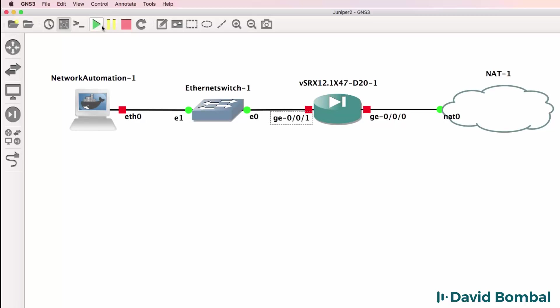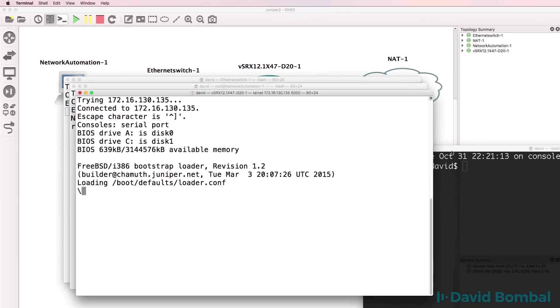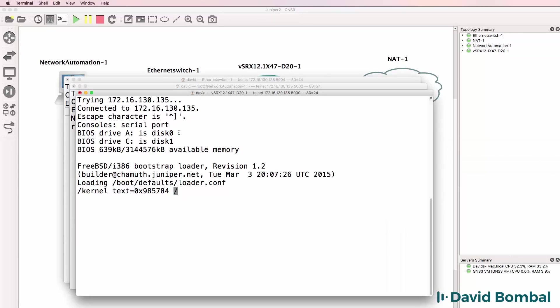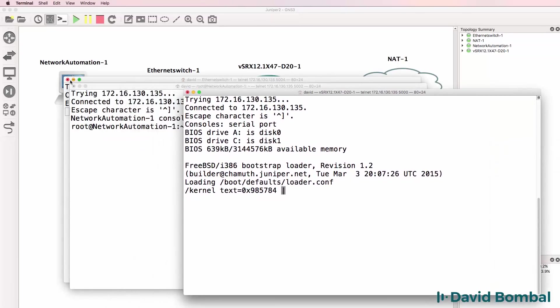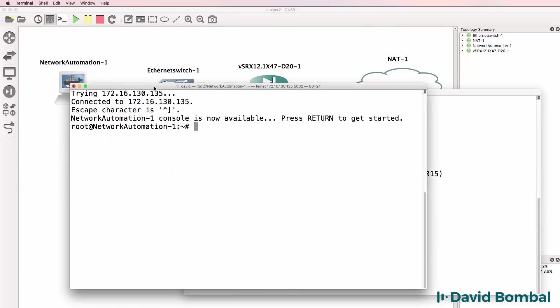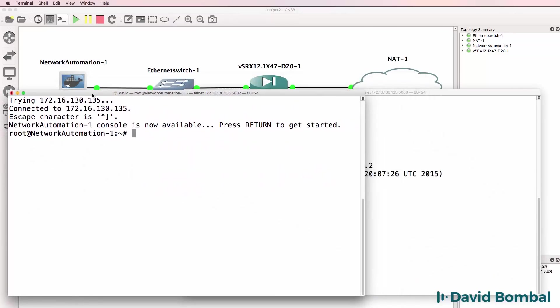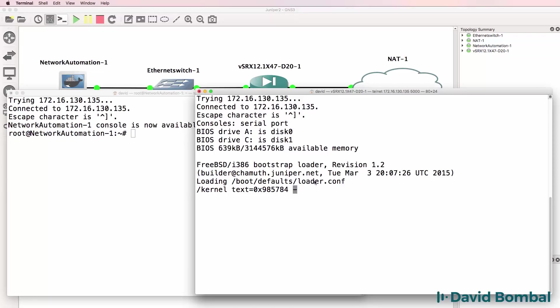I can now start up the devices and open up consoles to them. As you can see here the SRX is booting up. The docker container has already booted but I now need to wait for the SRX device to boot.